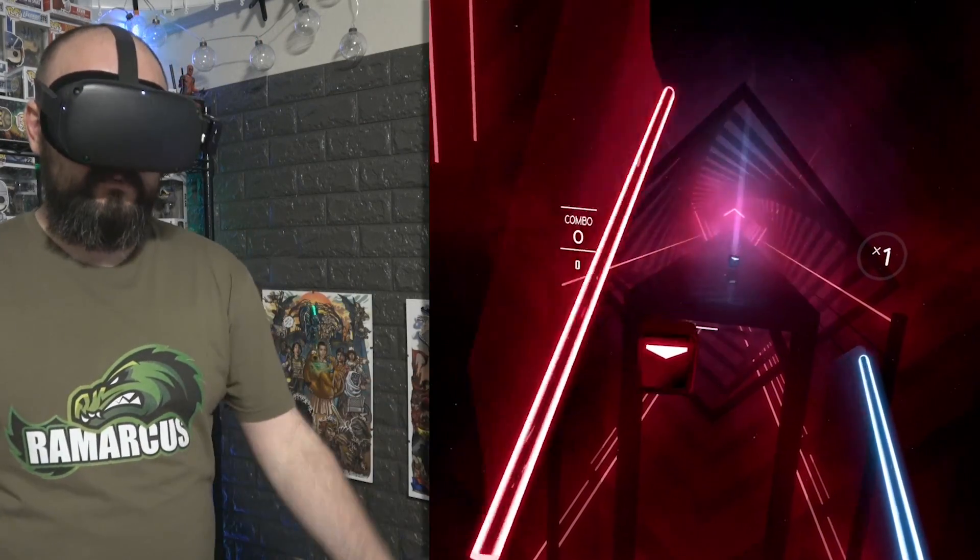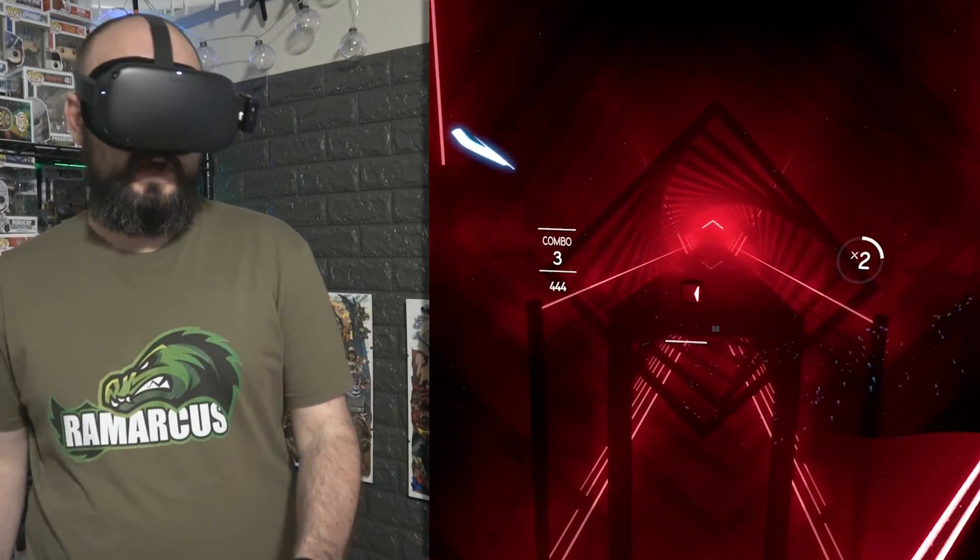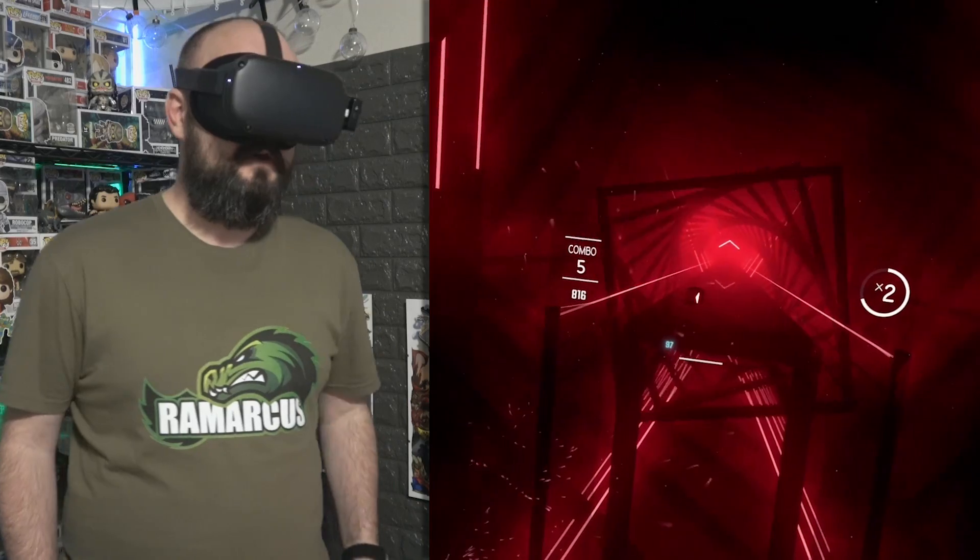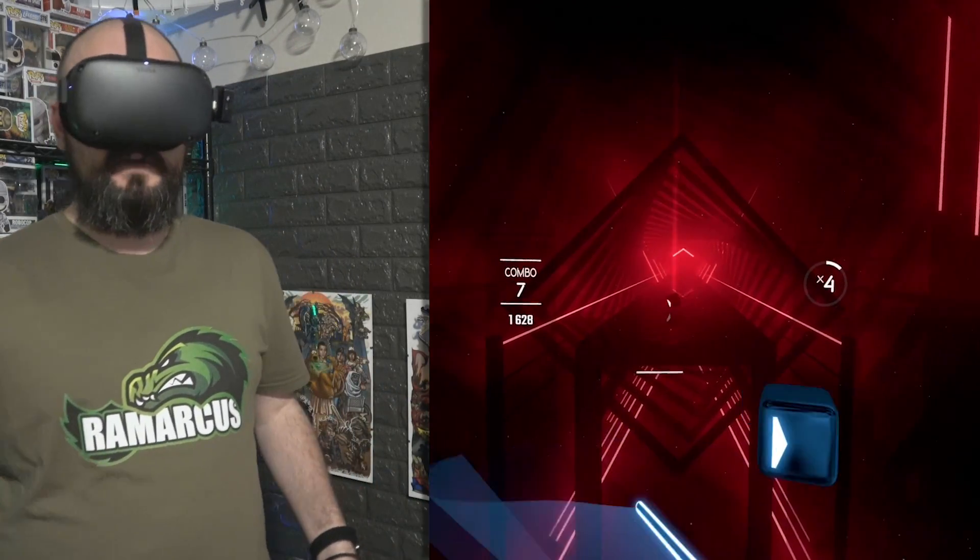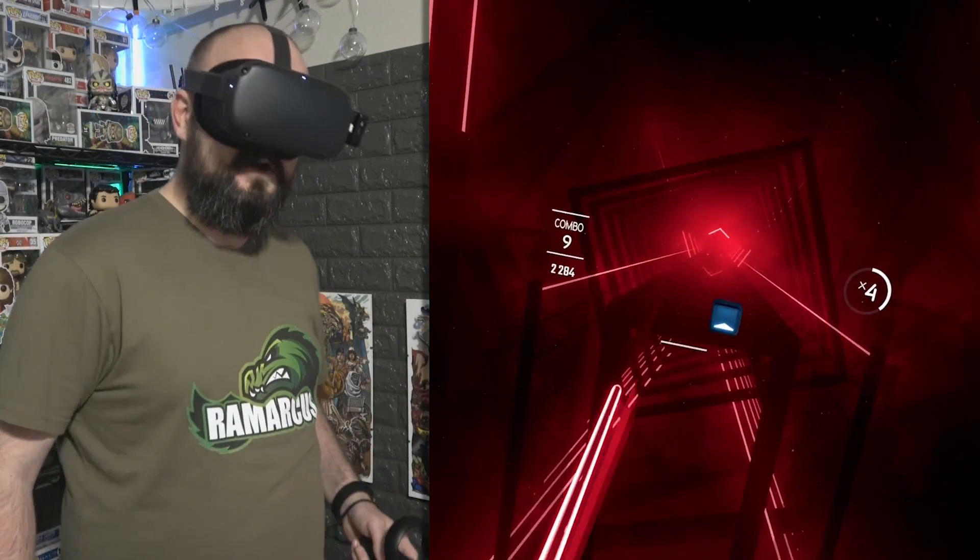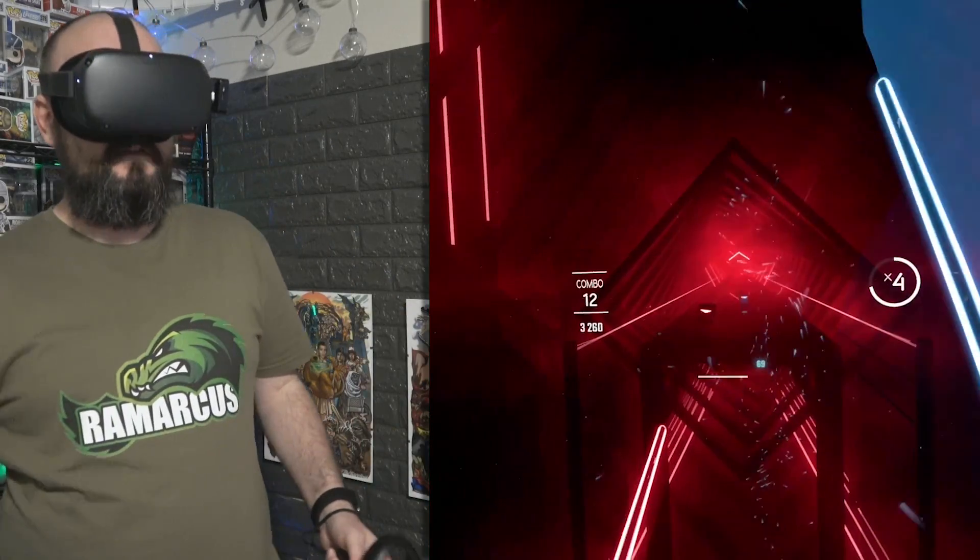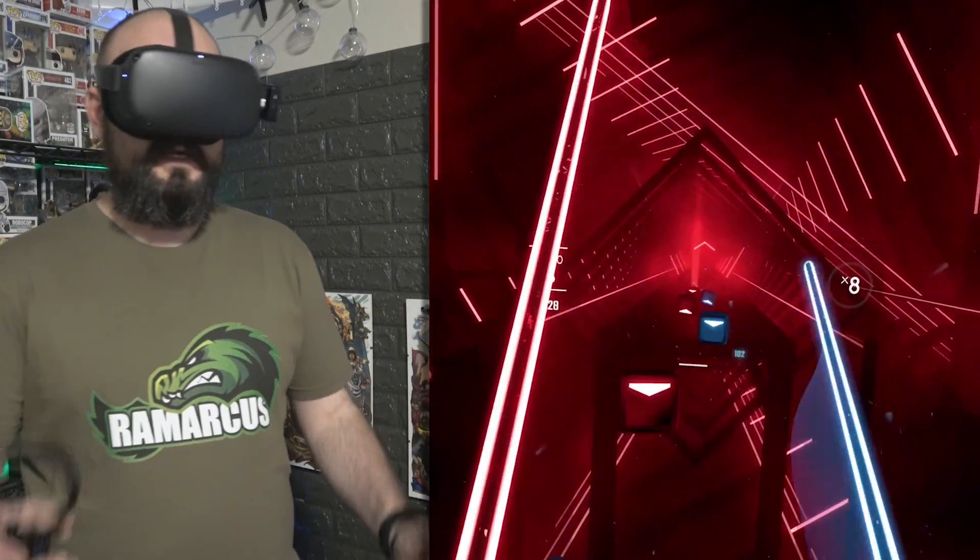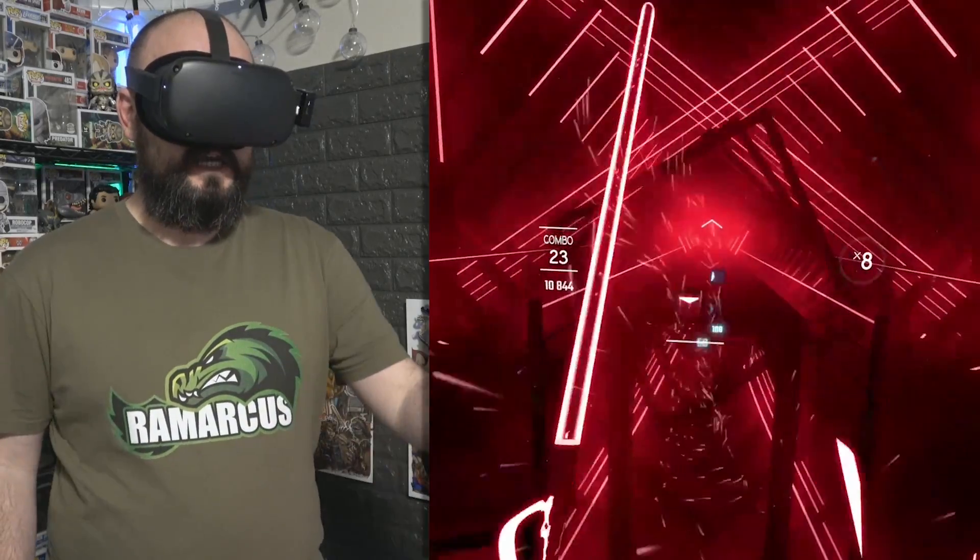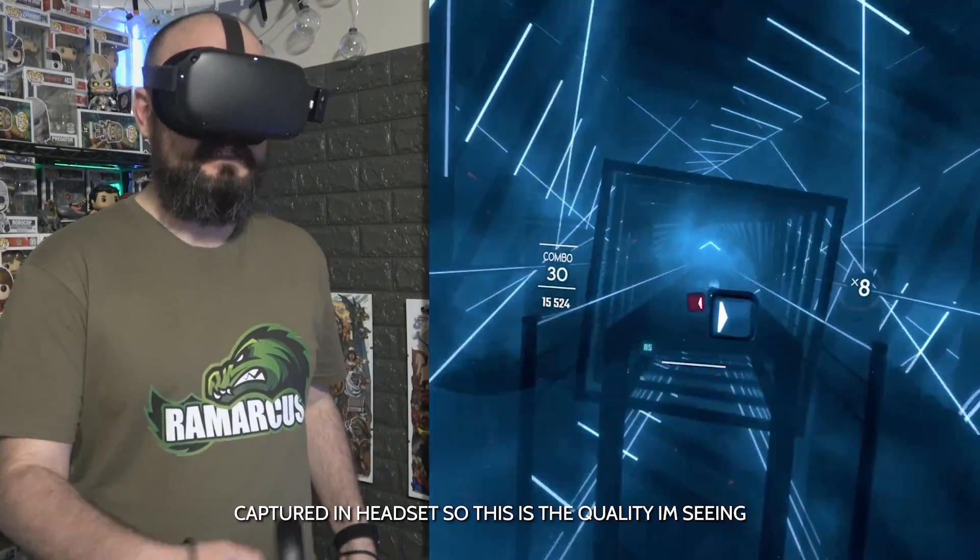Hey everyone, Ramarcus here back in another video. Back again with another Oculus Quest and Oculus Go video because I've just been made aware of a very interesting update. At the moment I'm playing the PC VR version of Beat Saber, not the Beat Saber on Oculus Quest. This is the PC version streamed to my headset.